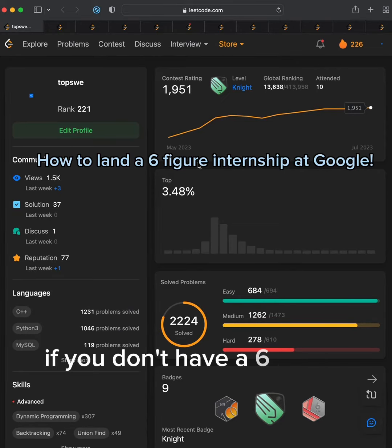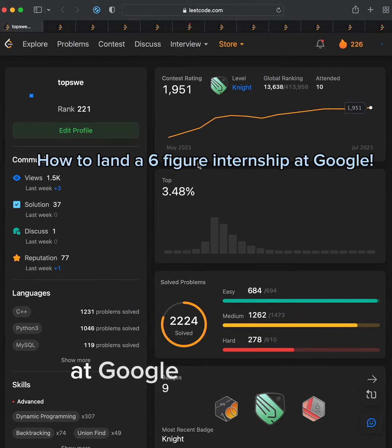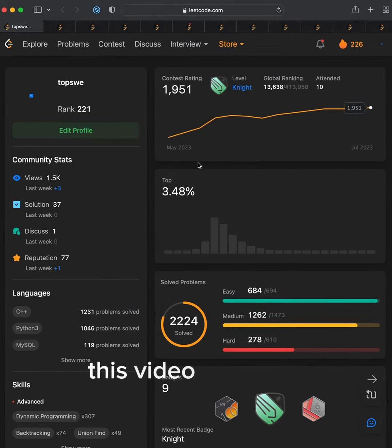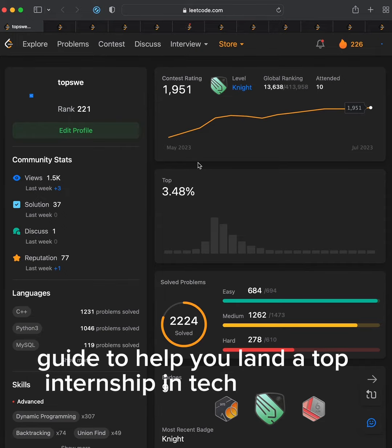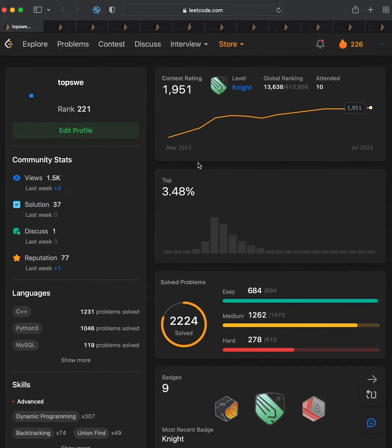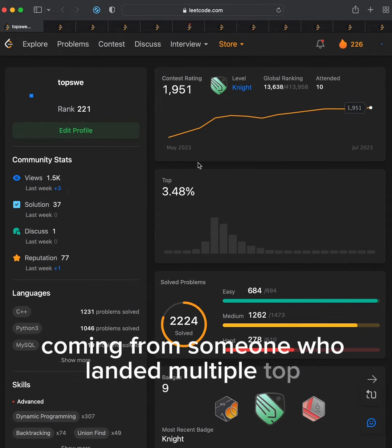If you don't have a six-figure internship at Google this summer, this video is for you. I have the exact guide to help you land a top internship in tech next time, coming from someone who landed multiple top internships.